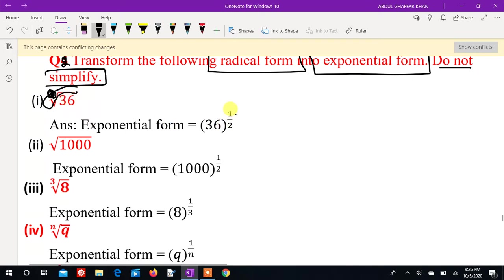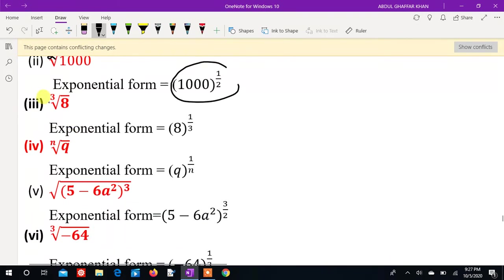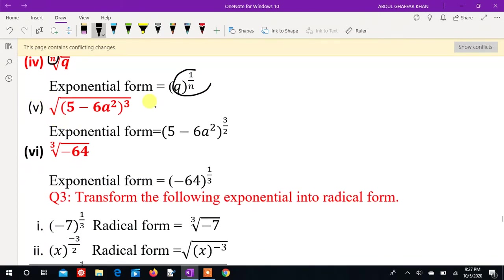The exponential form has value 36 to the power 1 over 2. The x index is 1, the power is 1. Question number 2: the value is 1000 to the power 1 over 2, the index will be 3, the point at 8 will be the power 3. The value for n — the index value is 2 — to the whole power.